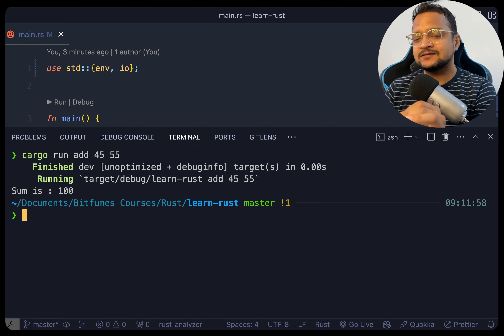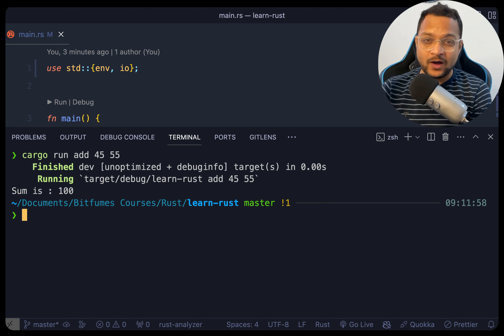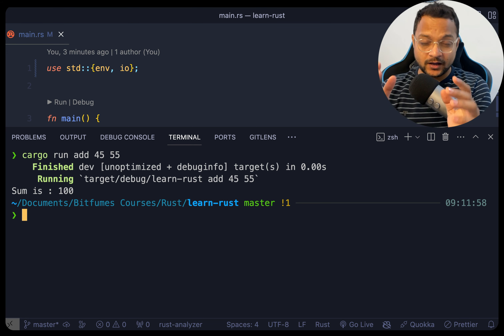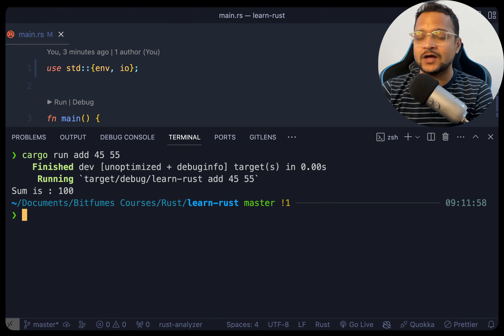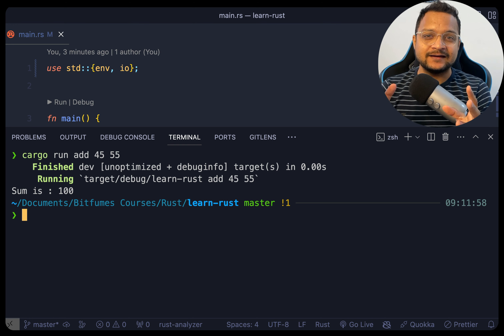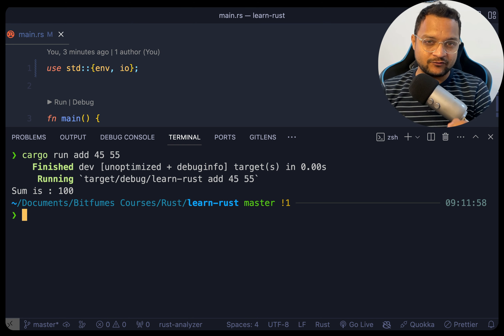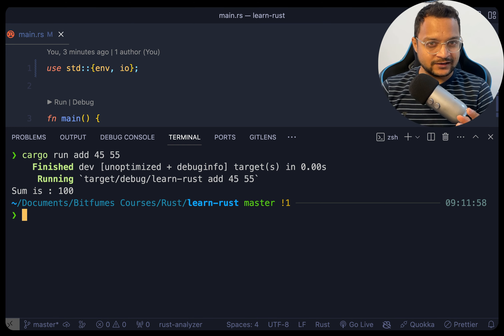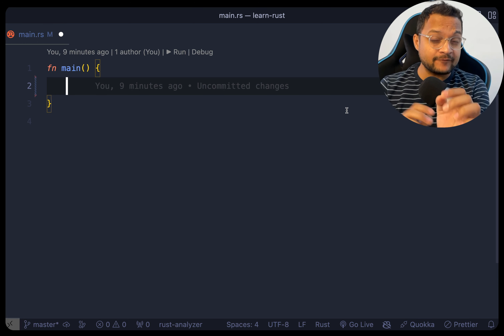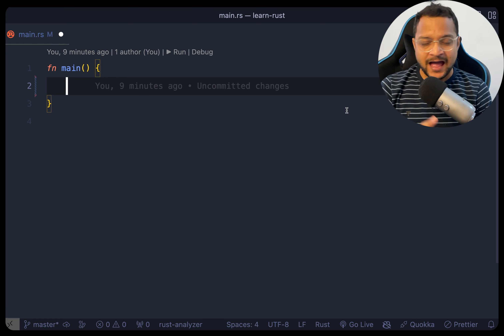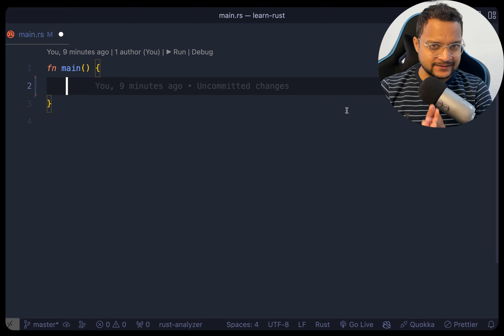Let's create this kind of program. Welcome to BitFumes, I'm your host Sarthak, and we are going to use the environment to get arguments in Rust. The very first thing we need to do is read whatever we write after 'cargo run'.